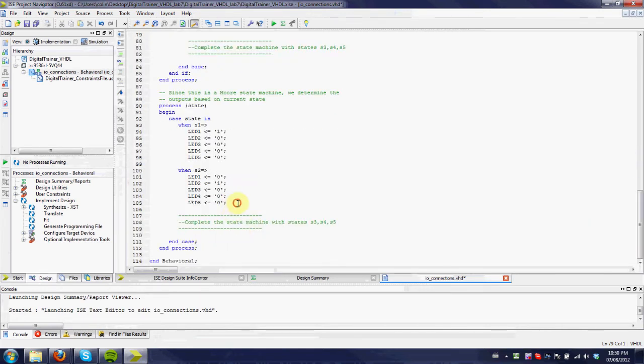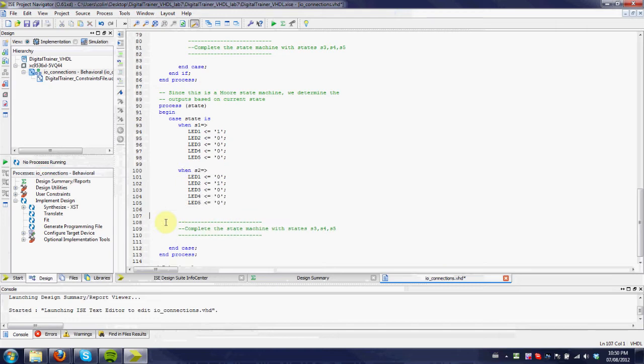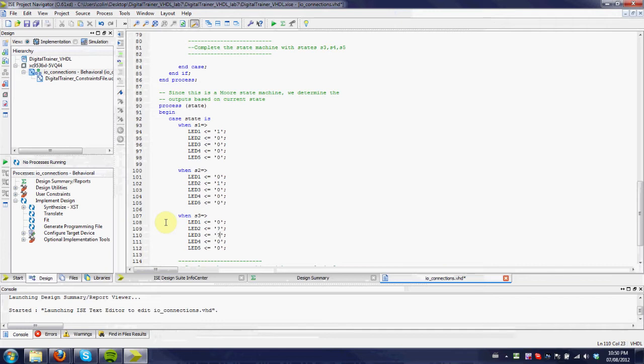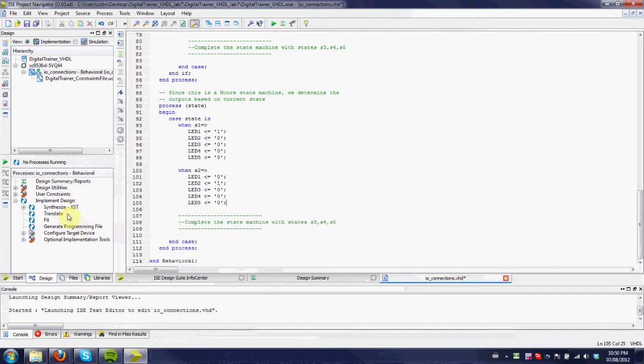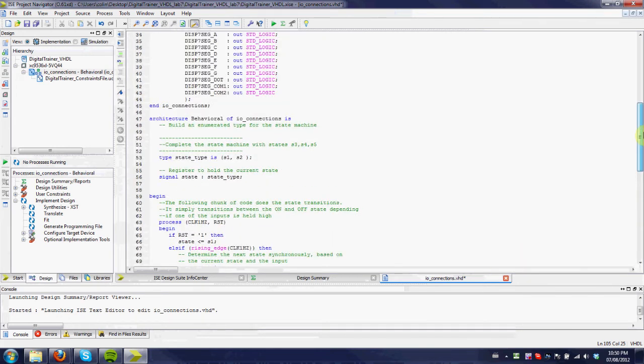You need to set up the logic for the outputs. Again, we can say, for example, to add switch three, we just change this to when switch three. And you just need to set up all the LEDs for what the proper output should be. So you need to, just like these previous ones, for example, set LED three to one for state three.